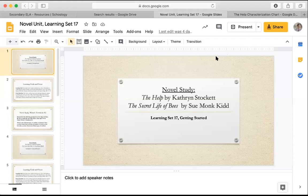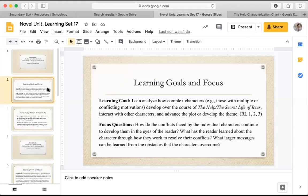Hi there! Welcome to this learning set. Let's start by going over the learning goals and focus for this lesson.